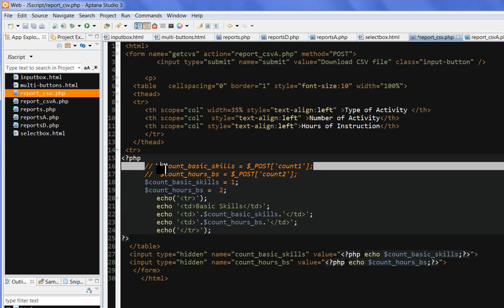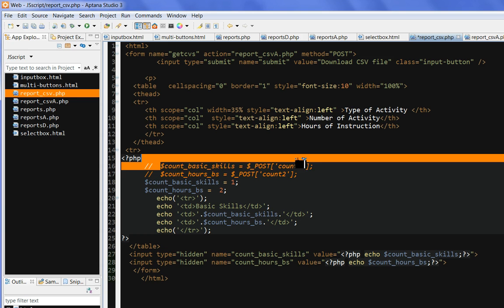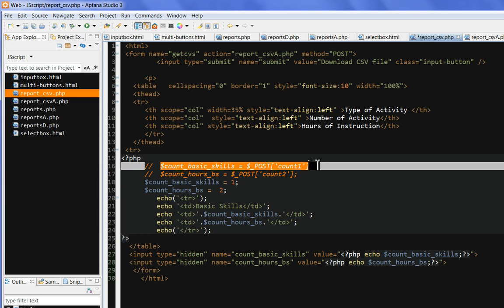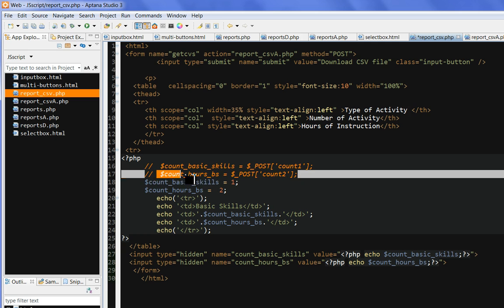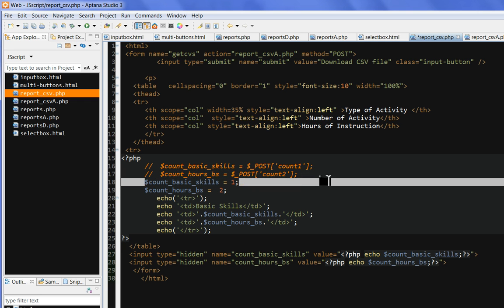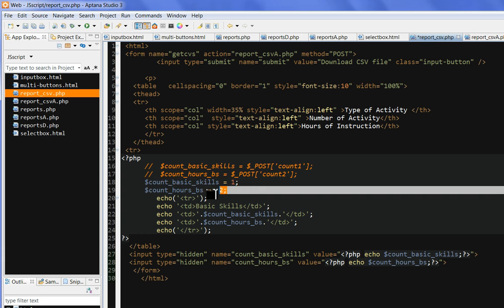The column have a value. Normally this is from the post data. For example, this is the count base skills from the post count one, this post count two. But in this example, I just simplify, I just put a number one and two and produce a table.